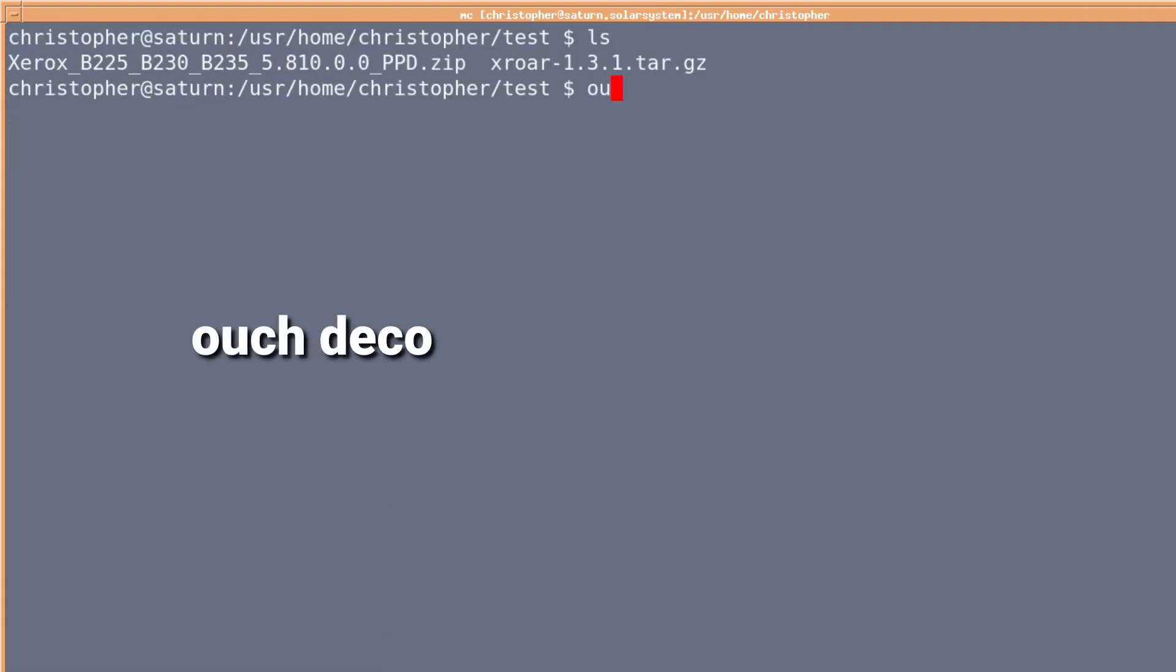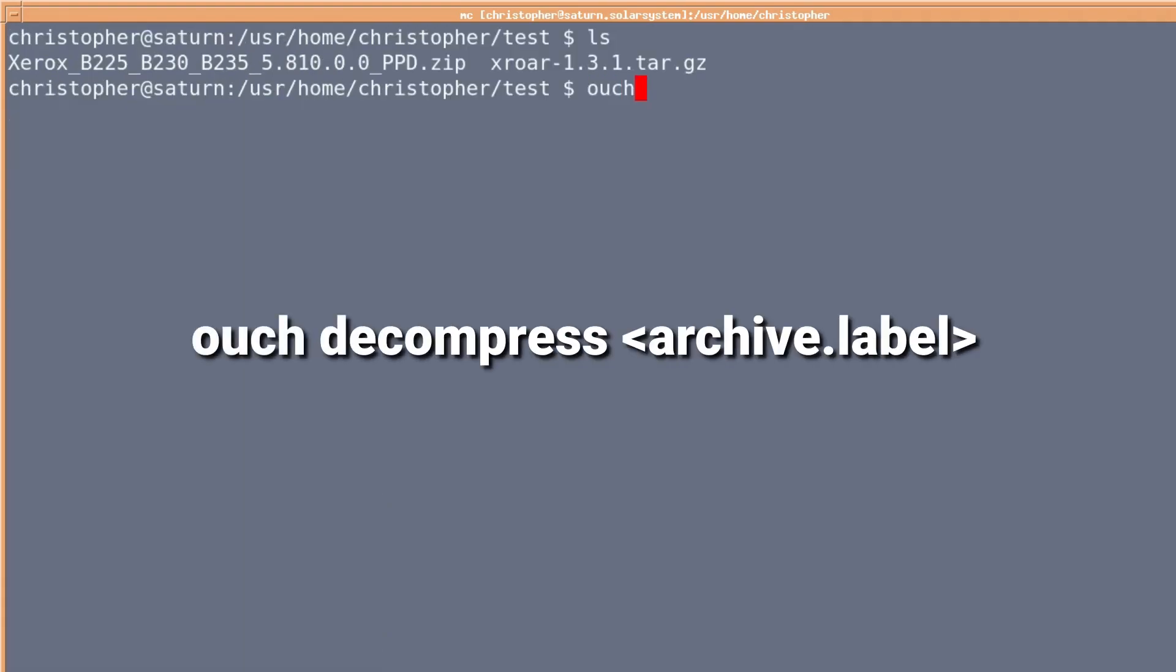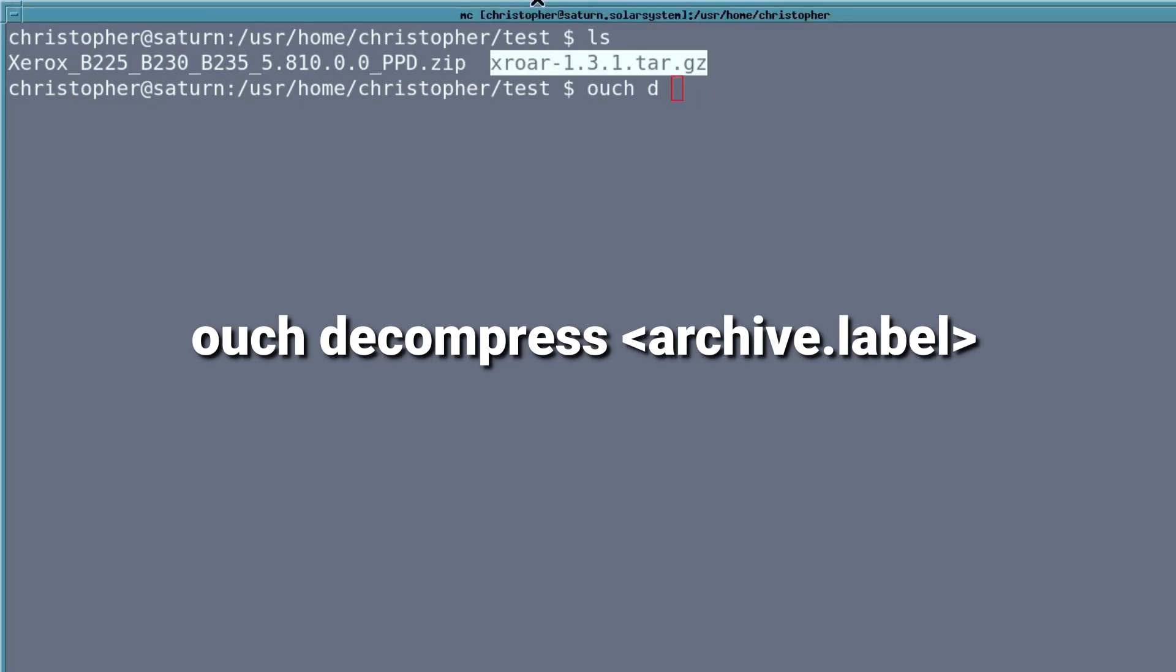To decompress, you put ouch decompress and then the file name and the archive label at the end. If you don't want to write out decompress you can just put d. We'll put the gz file there, but I'll paste it in.